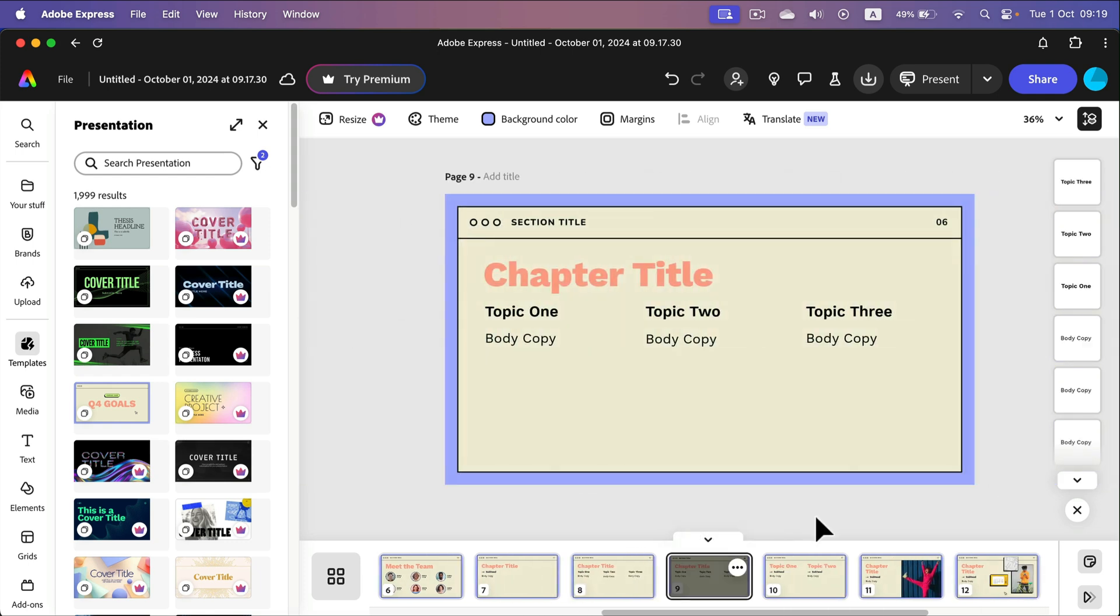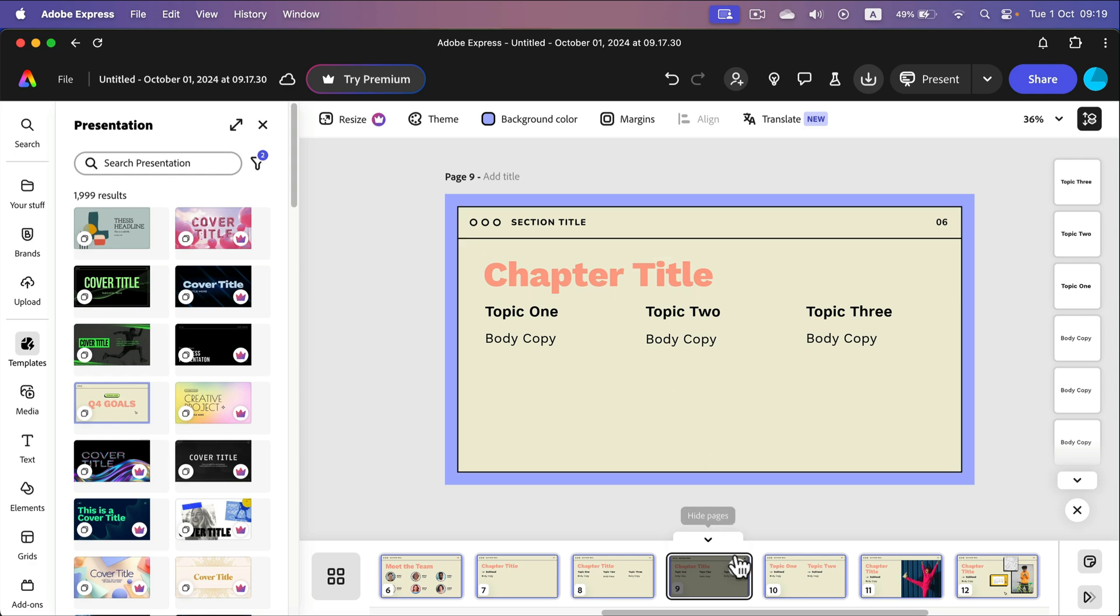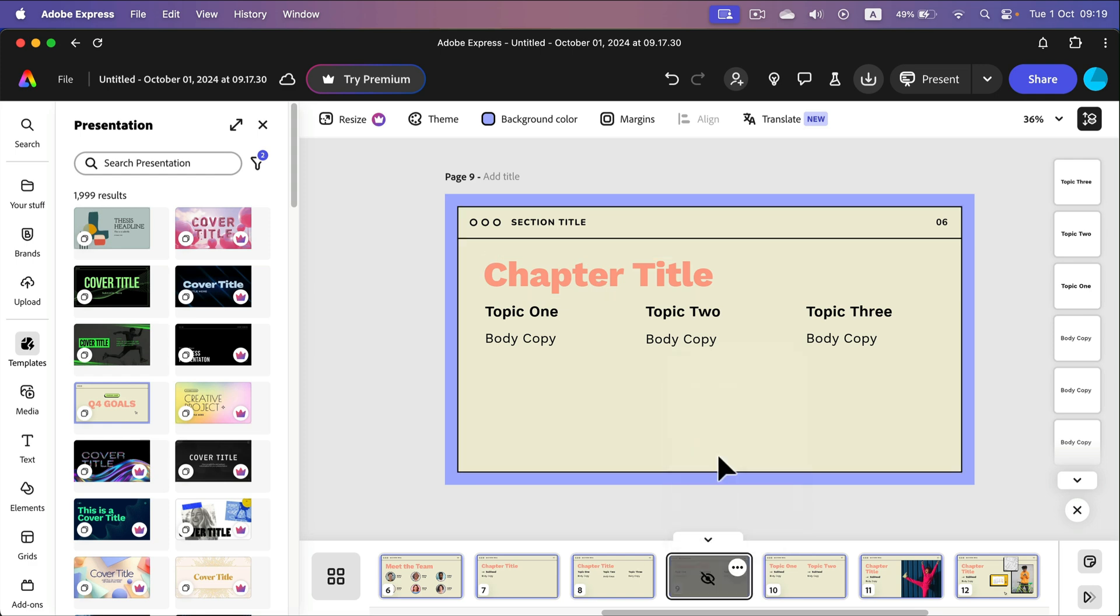Here it is. If you want to hide the page during your slideshow presentation you can also select here skip page. So you can hide it temporarily without deleting it. That's also very handy.